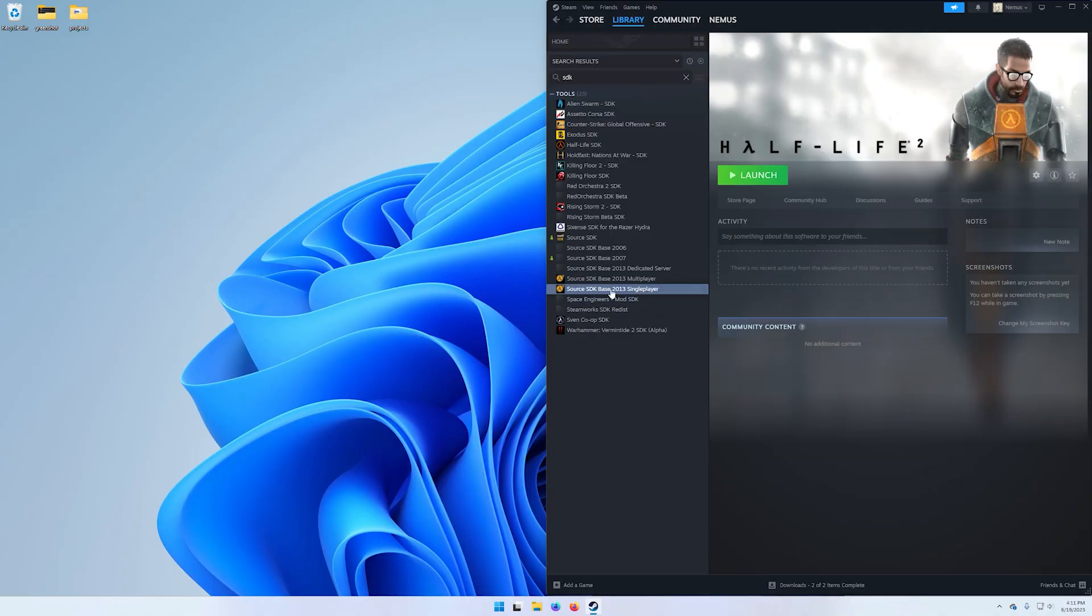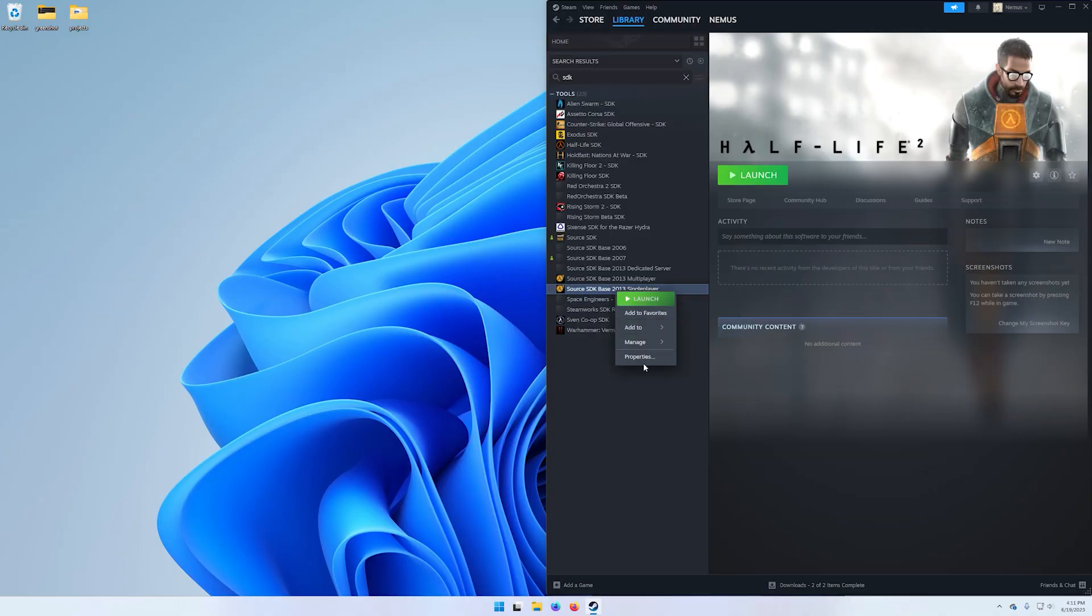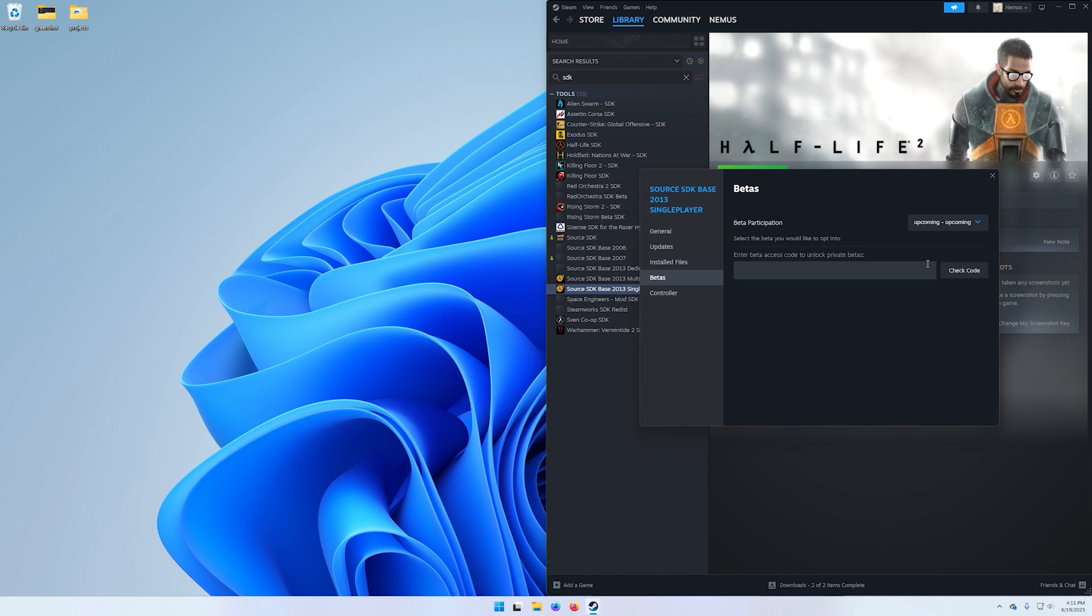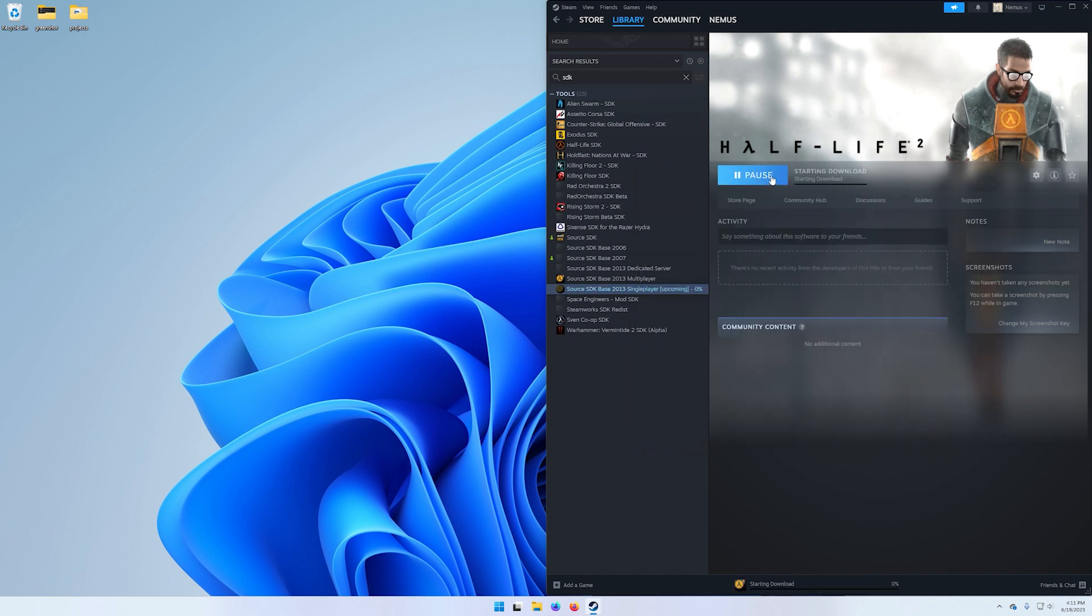Once you have that installed, go to the Source SDK Base 2013 Single Player. Right click and go down to properties. Here you're going to click on betas and where it says beta participation, we're going to set this to upcoming. Close this and it will update.